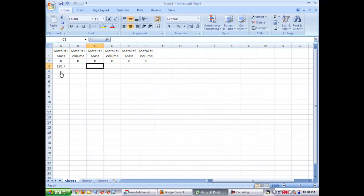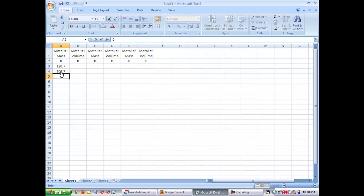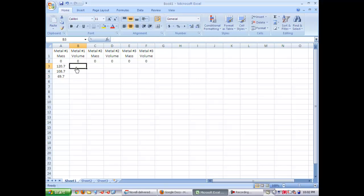When you enter your mass and volumes into the chart, you do not need to include a unit. You just want the values. Make sure you record the exact number of decimal places that you should have written down in your data table.